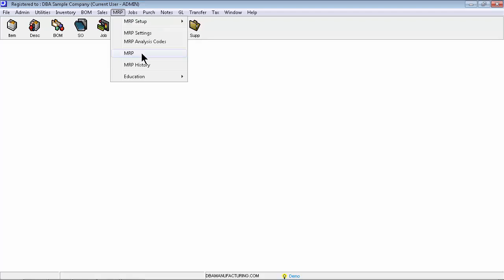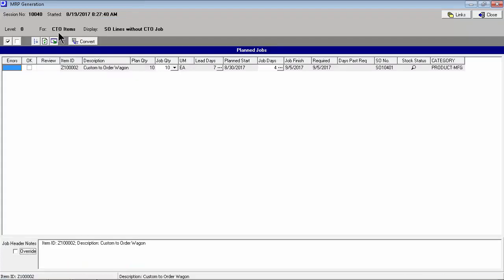The MRP screen is used on a daily basis to generate jobs and POs in response to sales order demand. Each MRP session begins with job generation for CTO, custom-to-order items, where a one-off BOM has been generated and customized for a particular sales order. Jobs for CTO items are triggered directly from sales order lines. The job quantity is equal to the sales order quantity, and the job finish date is aligned with the sales order required date.